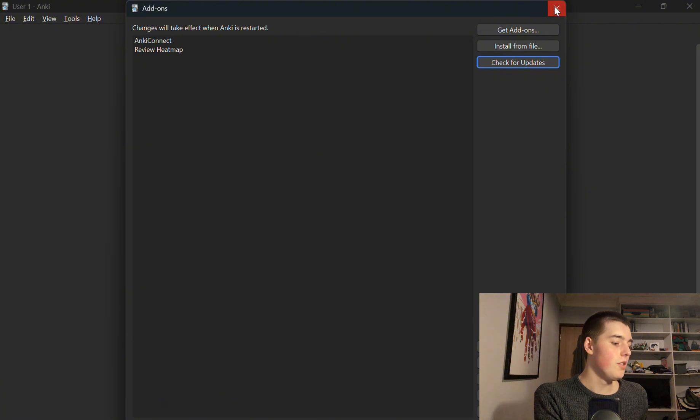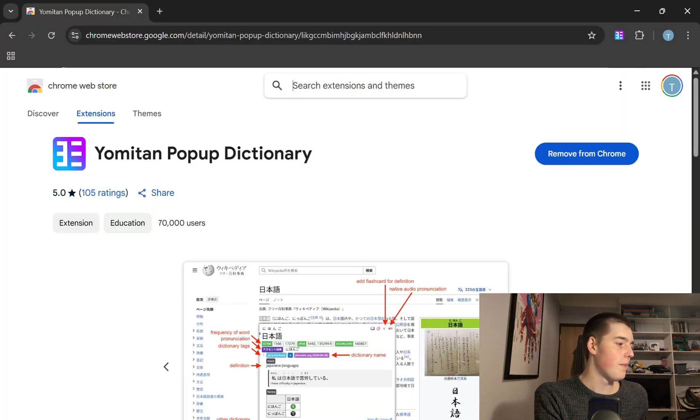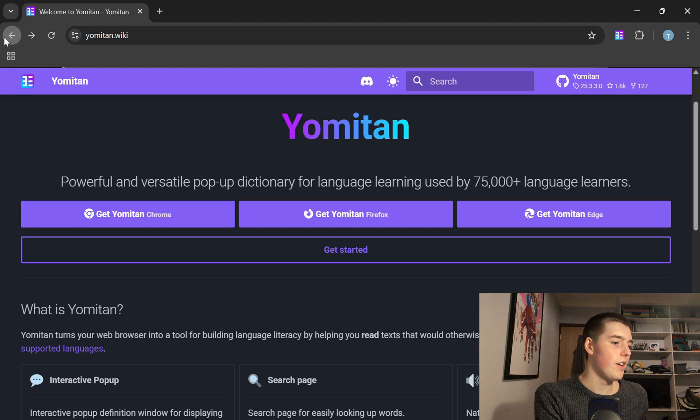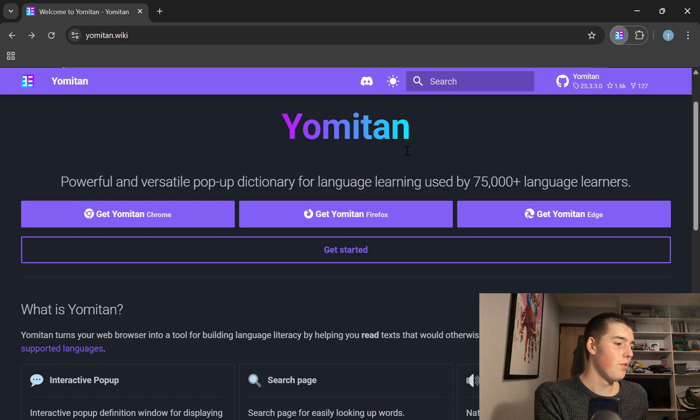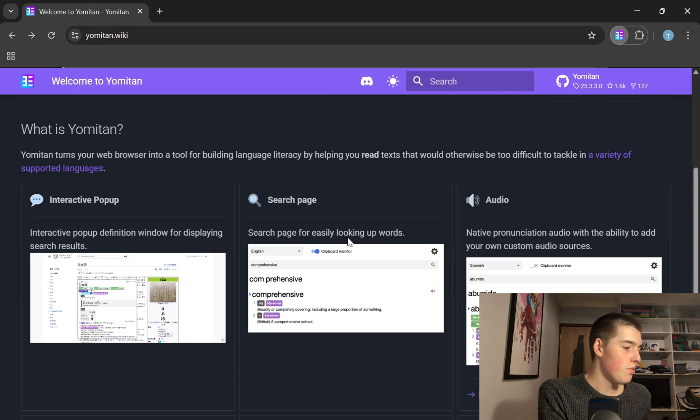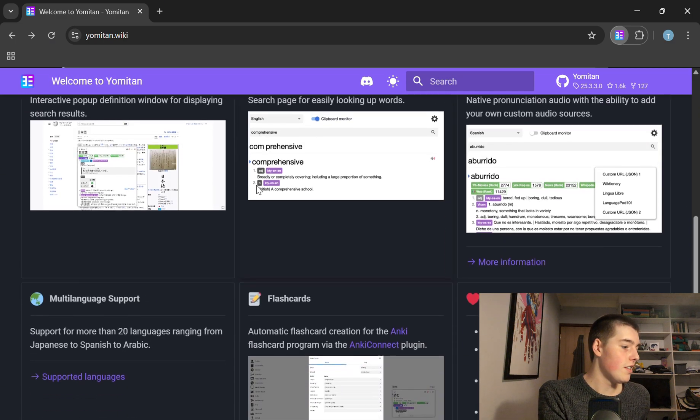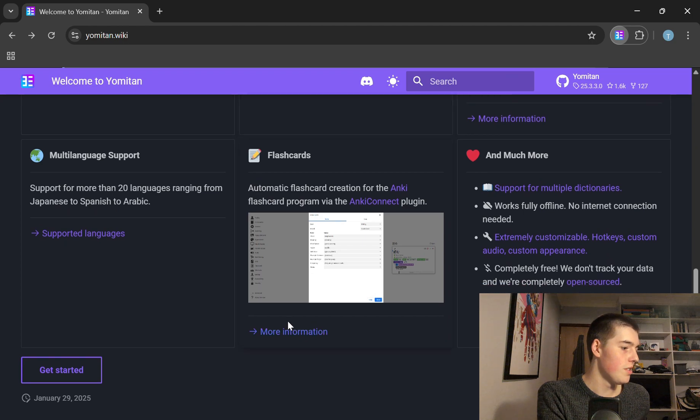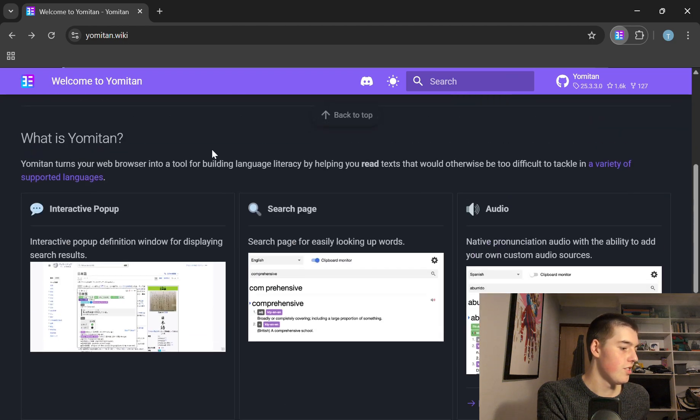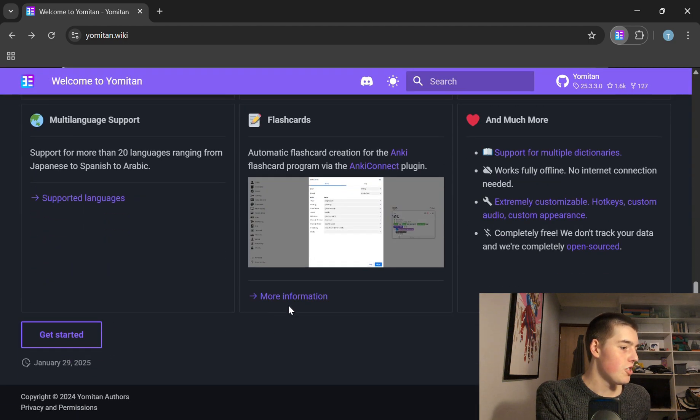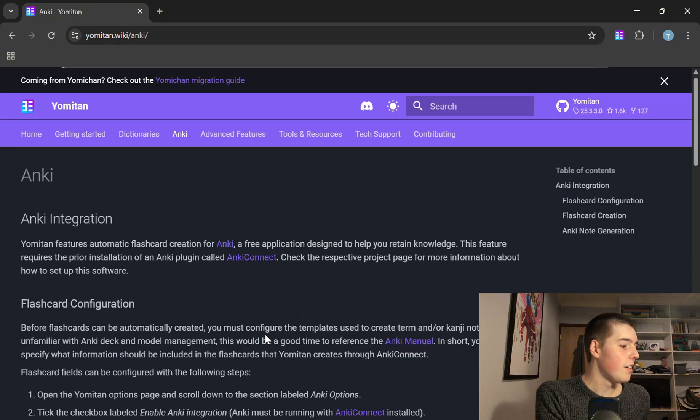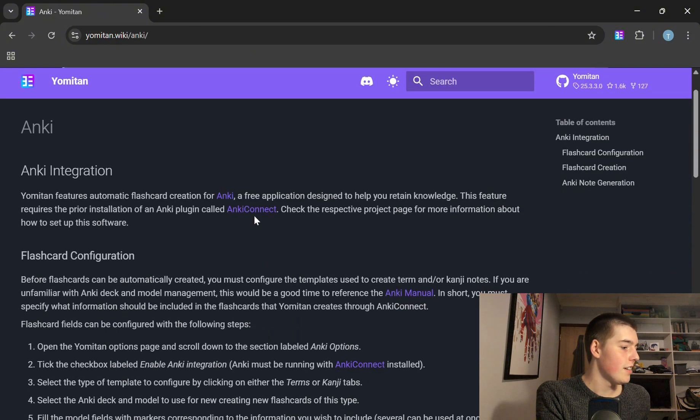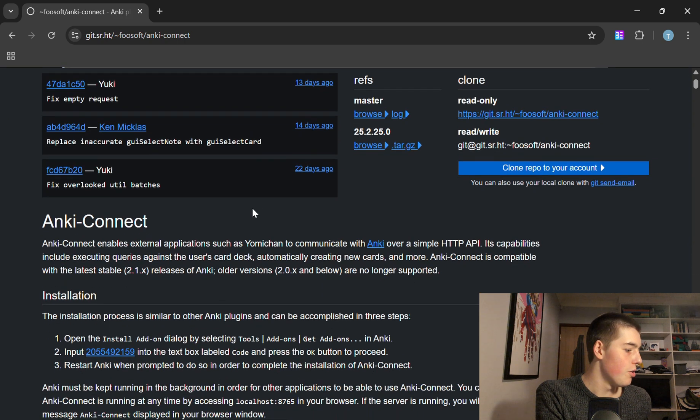Then what you need to do is go back to Yomitan and you should have it now and it should give you some sort of welcome page, you can kind of ignore that and then just go back here to where it says flashcards on this original installation page and click more information next to the Anki Connect plugin and then click on Anki Connect and it will take you to this page where it gives you this little code.